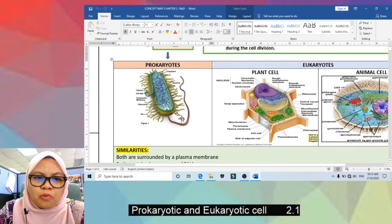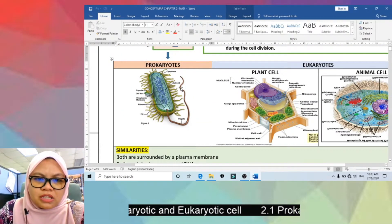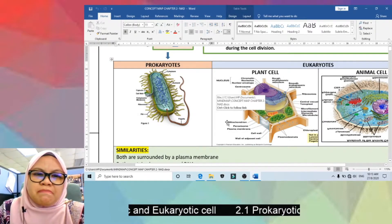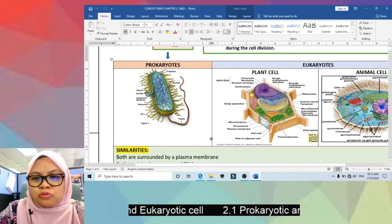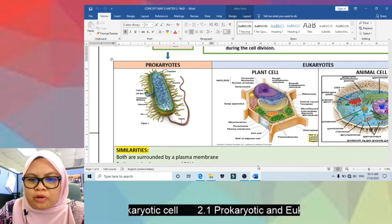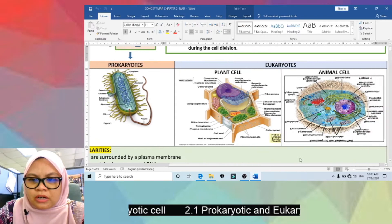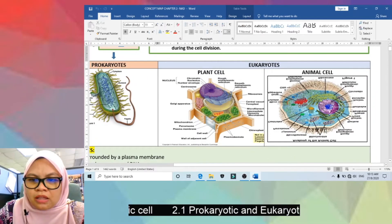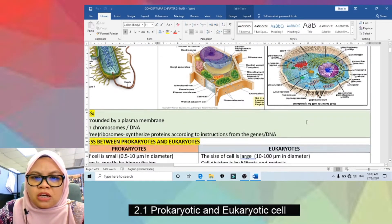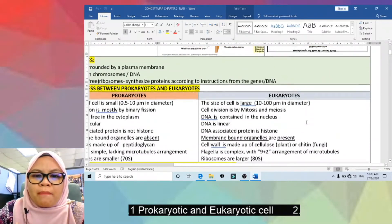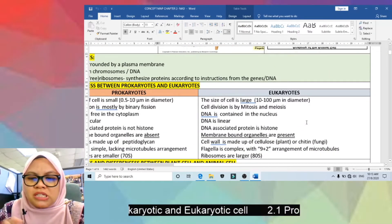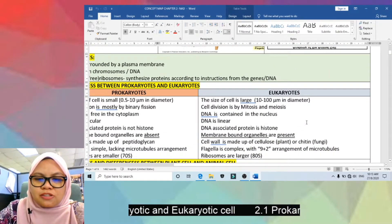Eighth, in prokaryotes the flagella has a simple microtubule arrangement, whereas in eukaryotes the animal cell flagella has a complex microtubule arrangement of 9 plus 2.